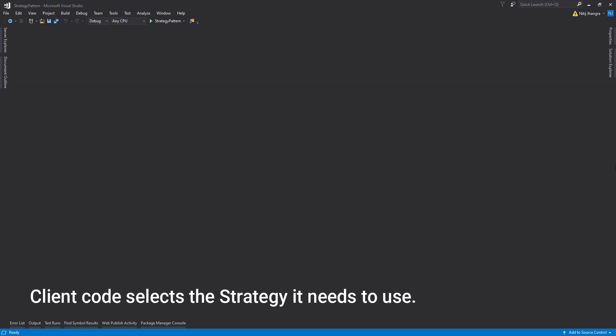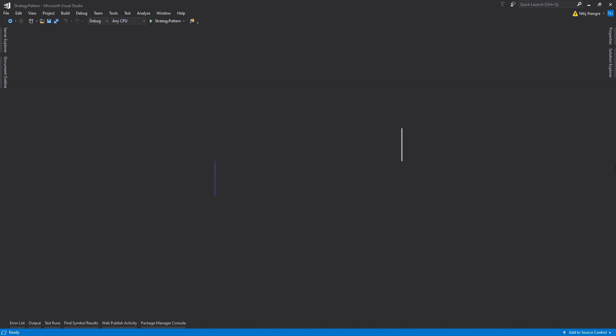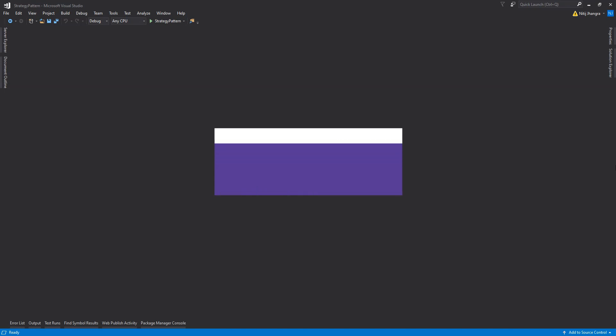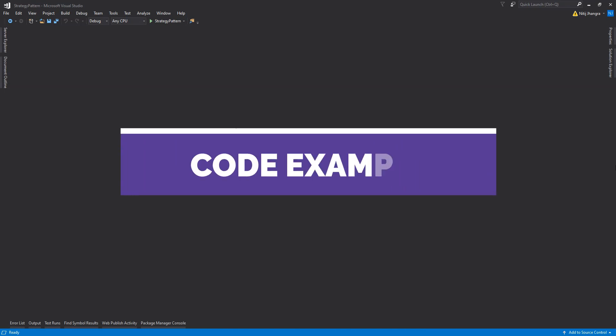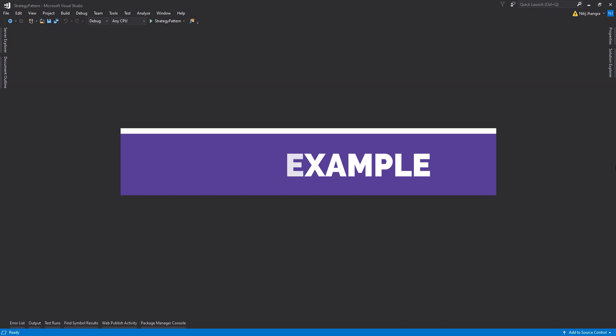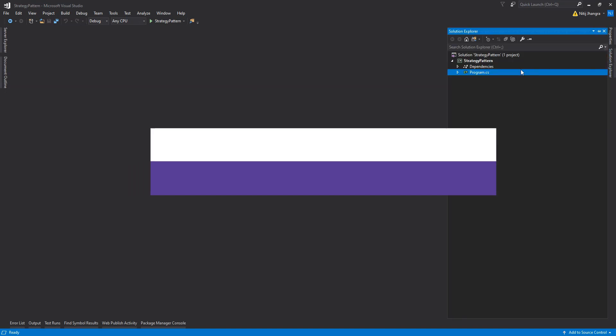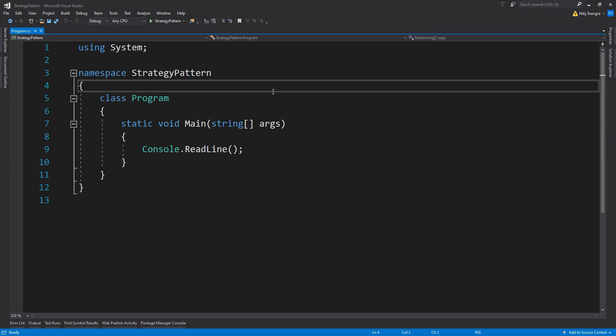In essence, the strategy pattern is simply a collection of strategies. The client code selects one of those strategies depending on the runtime state and input parameters. Now let's see a simple code example to understand how the strategy pattern can be implemented in its very basic form. This is a C# console application, and in this example we are going to create strategy classes to make asynchronous network requests from a browser.